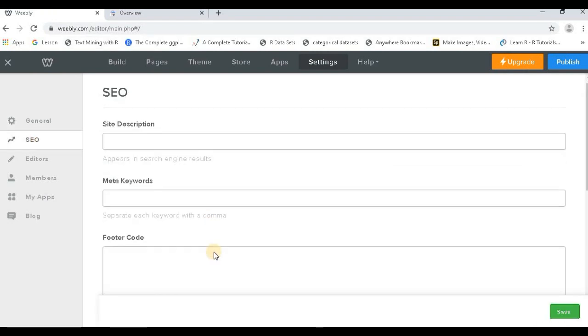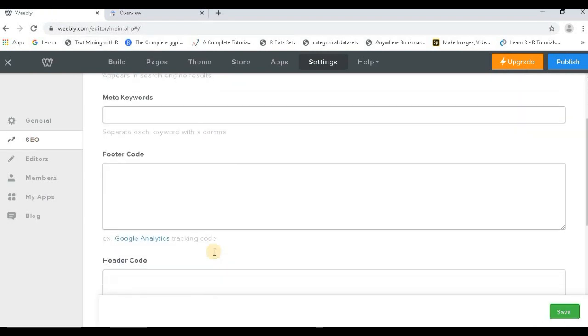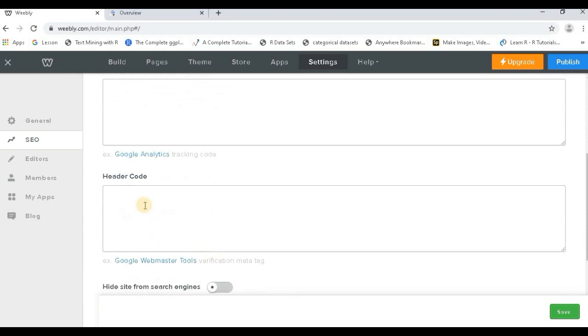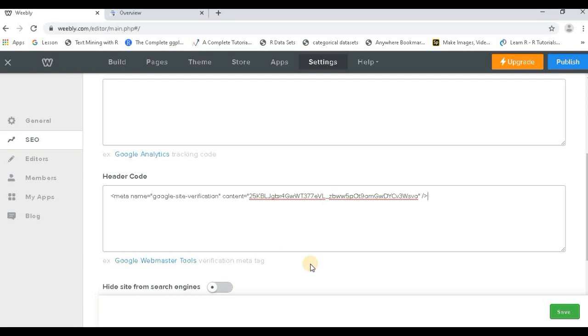You go to the header code and just paste the code that you have just created on your Google Webmaster tools. Save it.